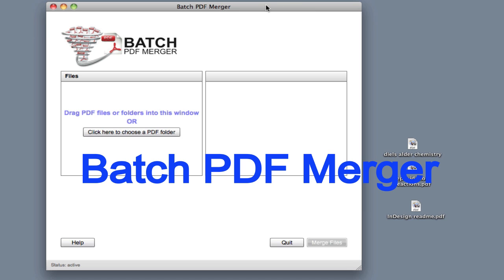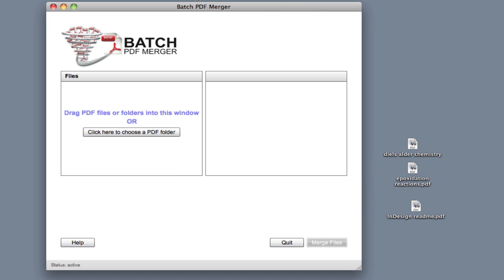This is a very brief tutorial of Batch PDF Merger. I'm using version 2.3, and I'm doing this on a Mac, but the process is very similar on a Windows computer.